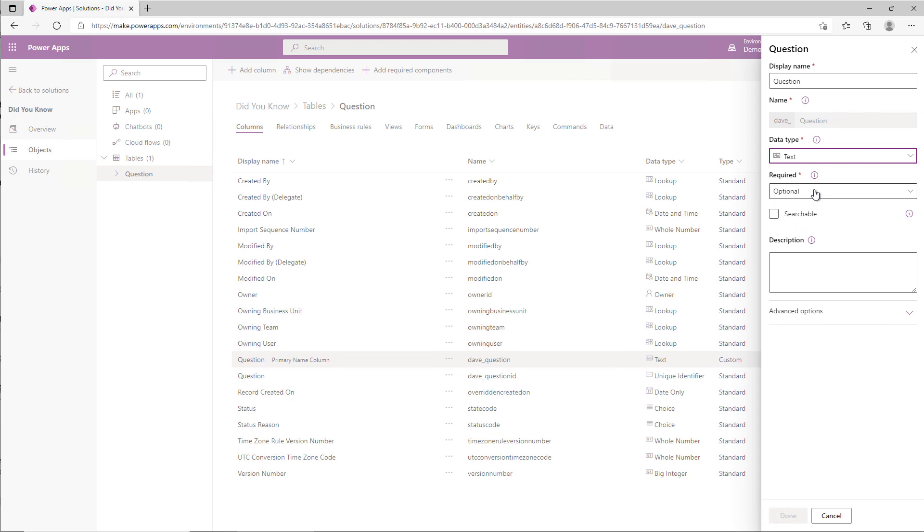So in other words, if you forgot to set those things when you created the table, you can change everything except the schema logical name once it's been created by just going to Columns. So my advice to you is take that extra 10 seconds to look at the primary column and ask yourself: Is Name the right name for this column, or should I choose something different?